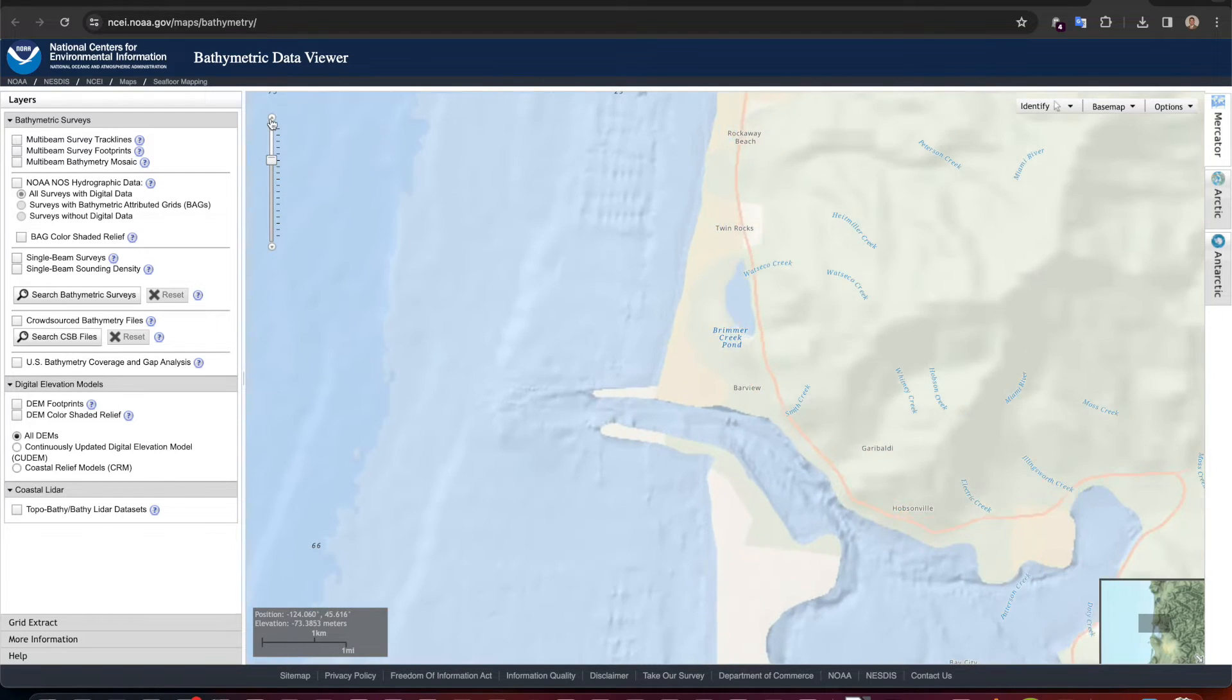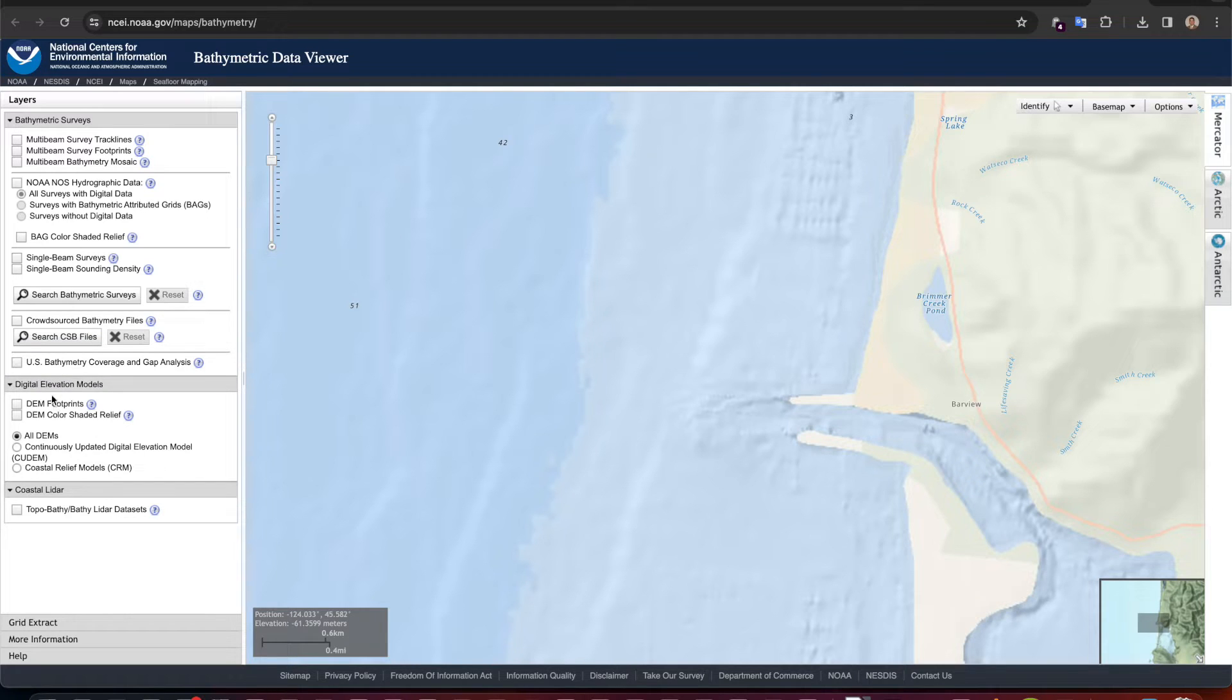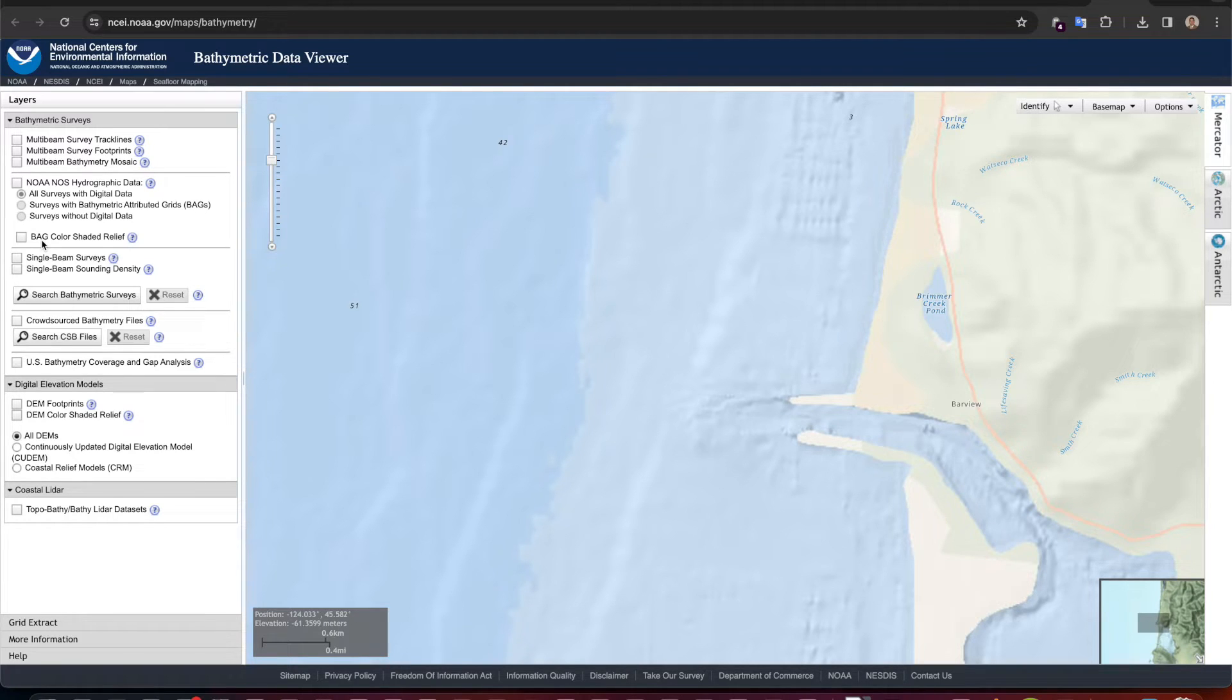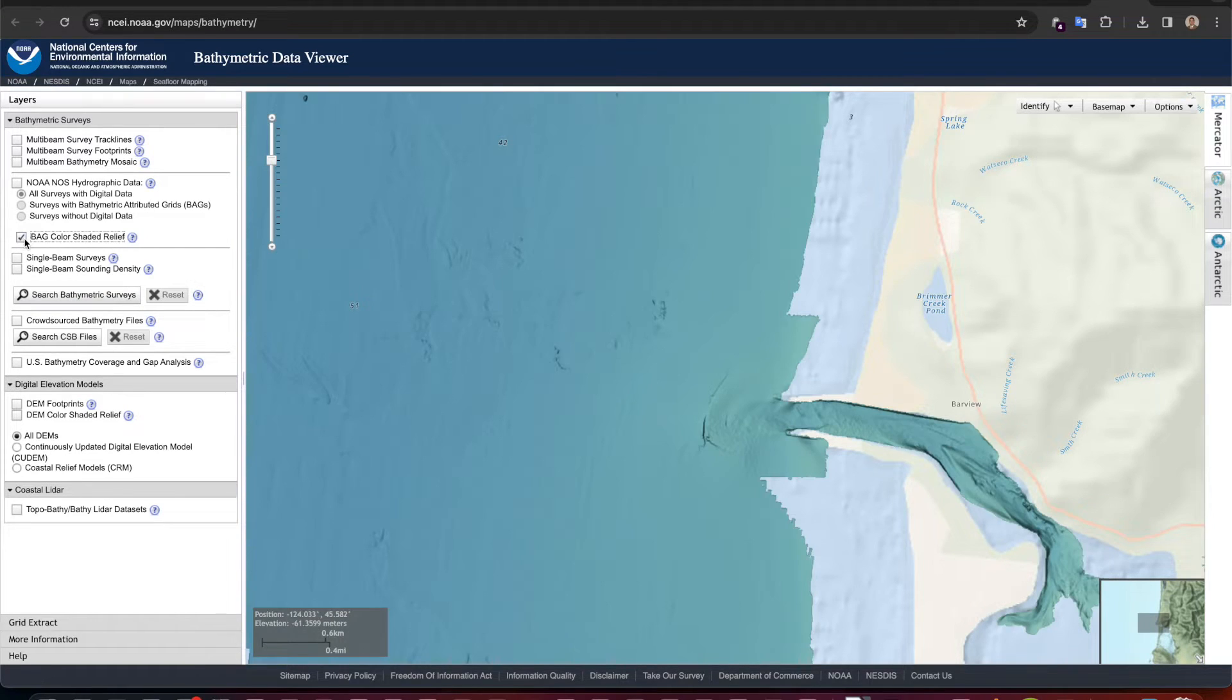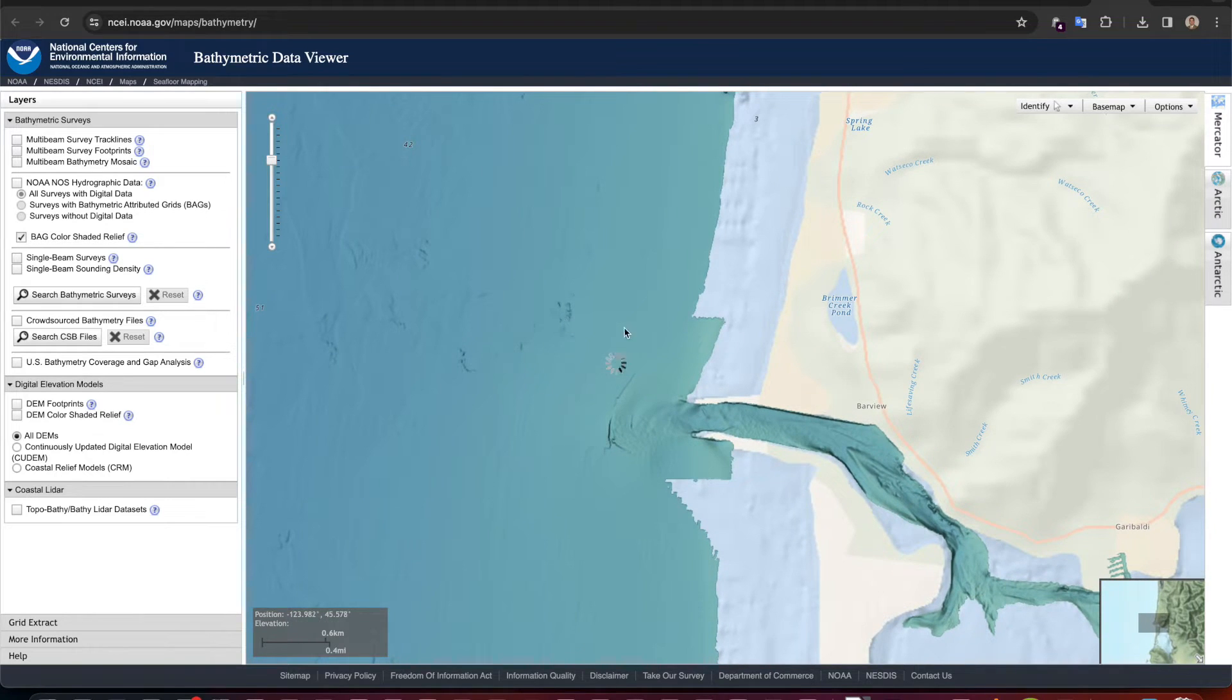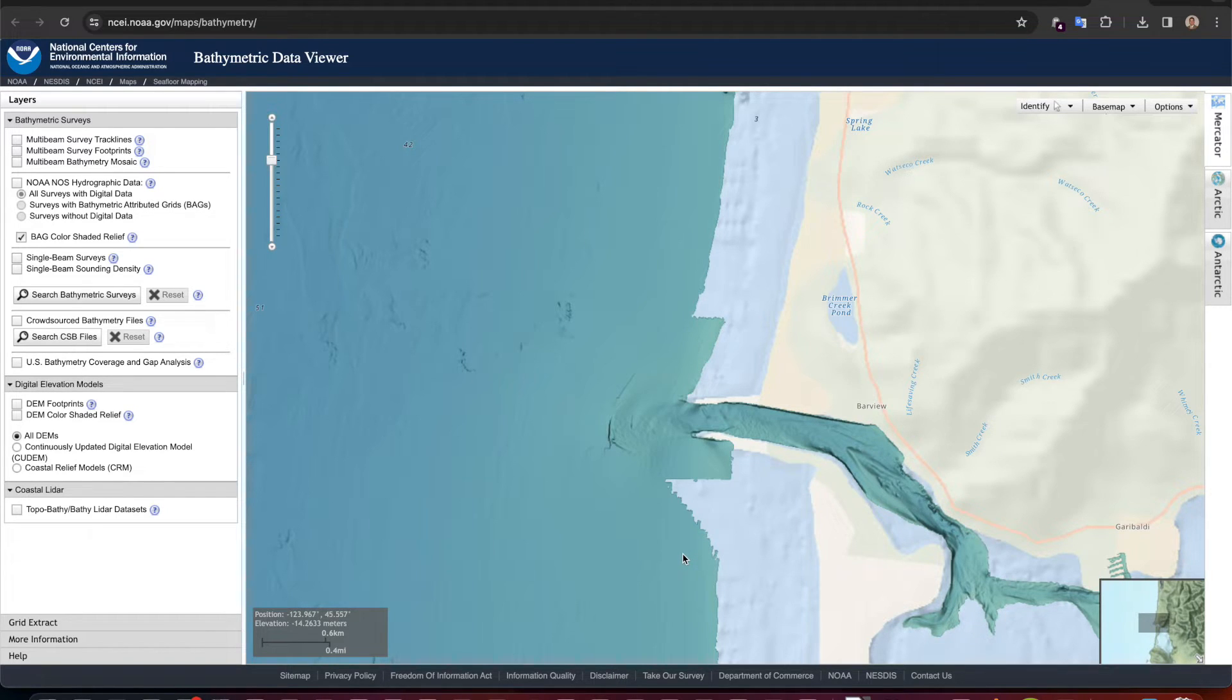Zooming in, let's just get an area so we have a nice view of what we want. You also now need to select the BAG color shaded relief. Now BAG is an acronym for bathymetric attributed grid - it's basically just the bathymetric data that's going to be displayed. So let's enable that and you're going to get this data overlaying on the map which is good. So what I'm going to do is get this section here and extract that.